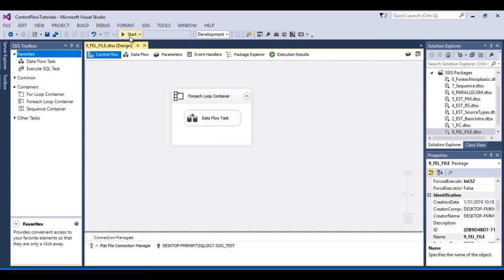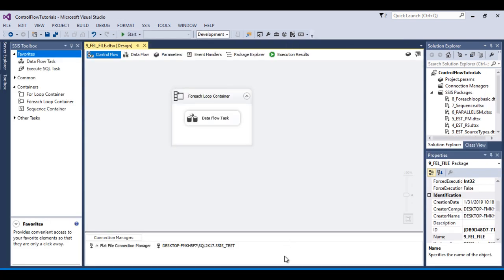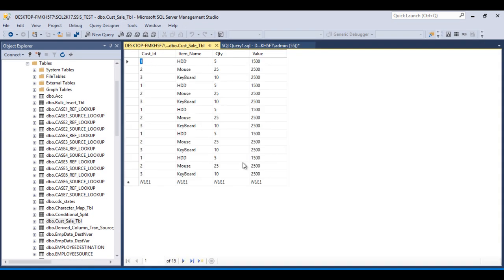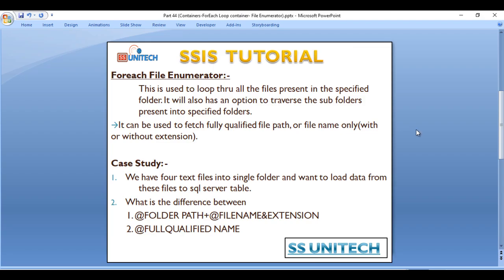Once the package executes successfully, 15 rows should be in our table. Click Start — it looks good. Stop the package, go to SSMS, and refresh the table — 15 rows have been inserted. This demonstrates the key difference: when you have subfolders inside the specified folder and want to load data from files in those subfolders, you cannot use folder path plus file name and extension — you must use the Fully Qualified Name.